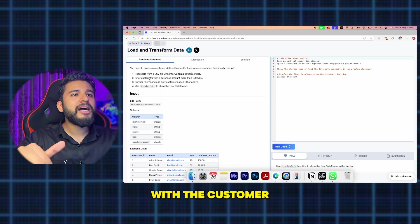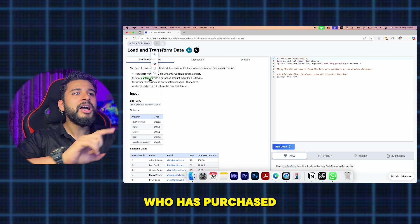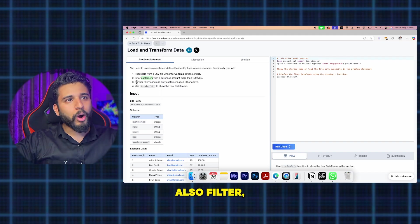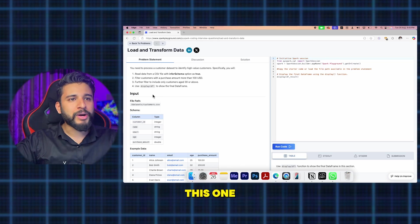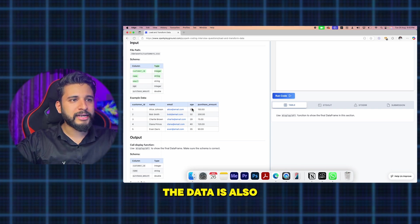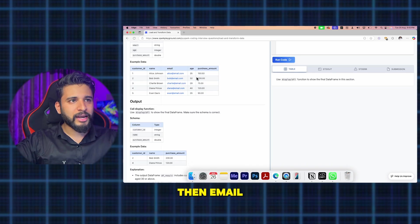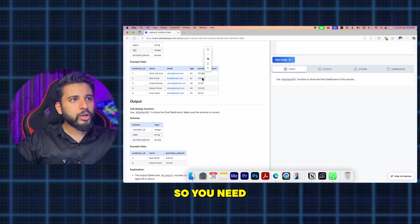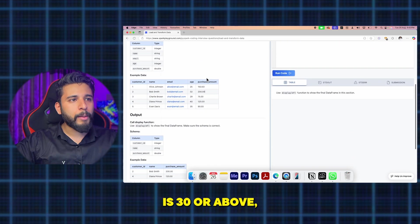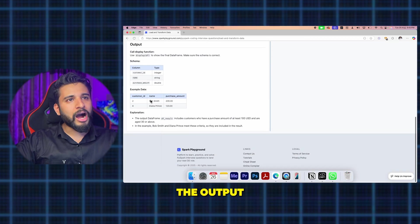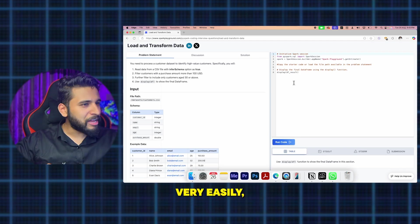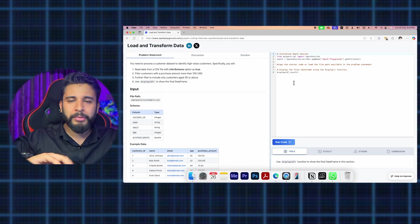Second, filter customers whose purchase amount is more than 100 USD. Third, also filter by customer age — above a given threshold. A schema is already given, and example data is also shown: fields like name, email, age, and purchase amount in USD. So you need to filter out customers where purchase amount is greater than 100 and age is 30 or above. The expected output is shown so you know what the result should look like.